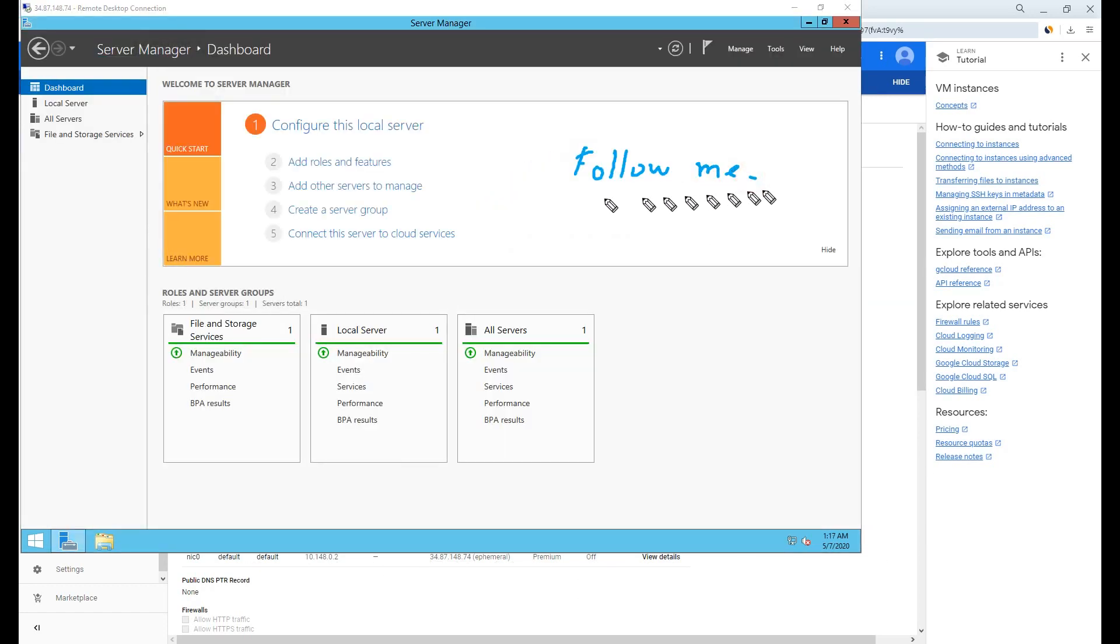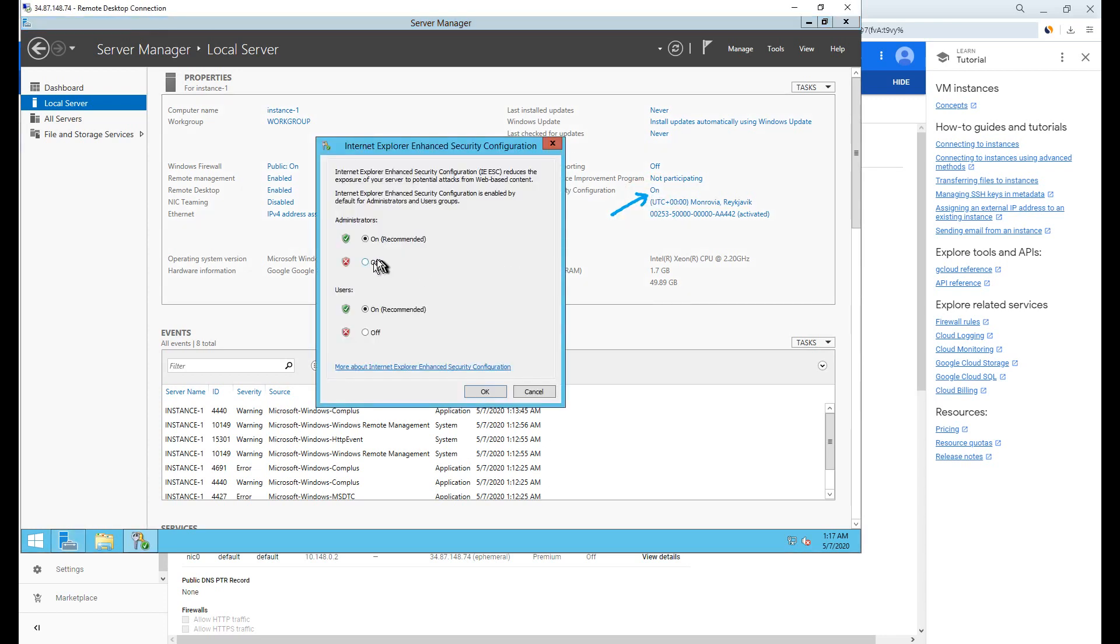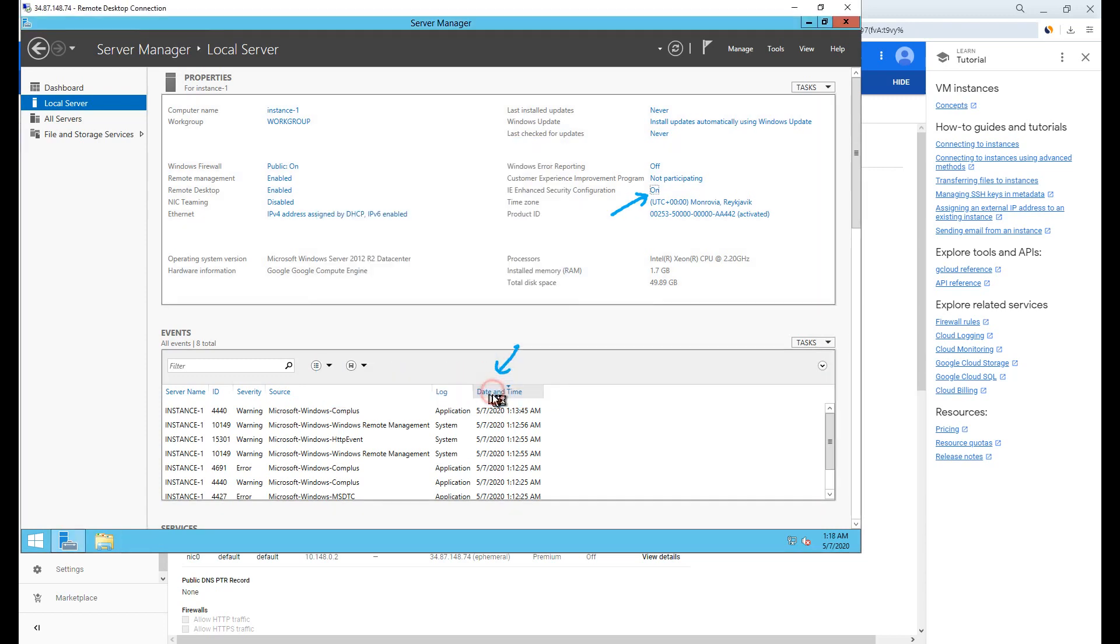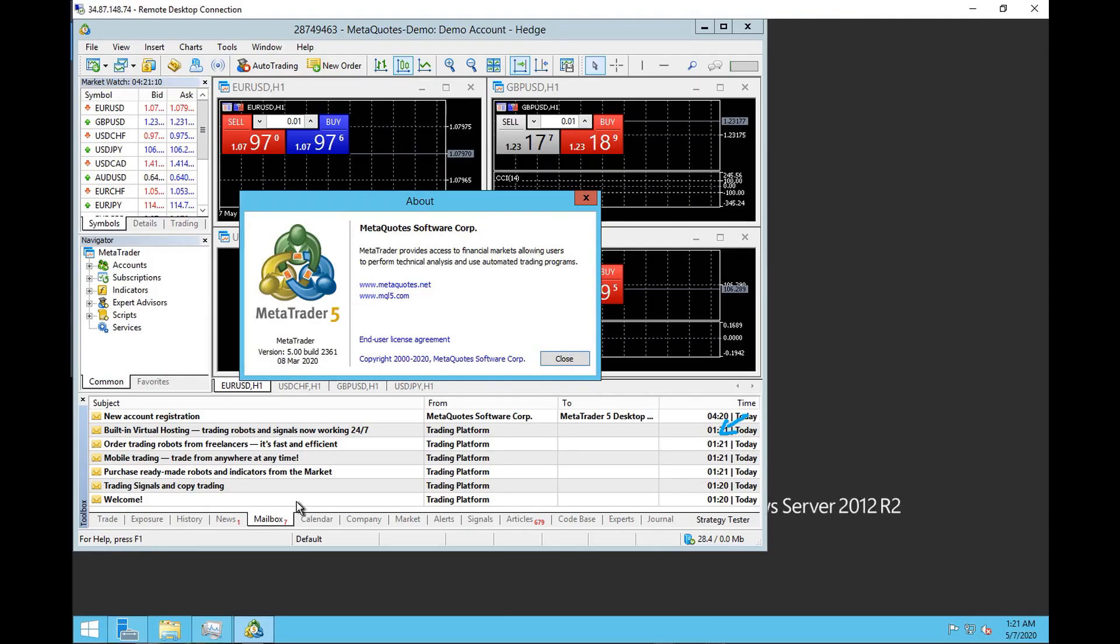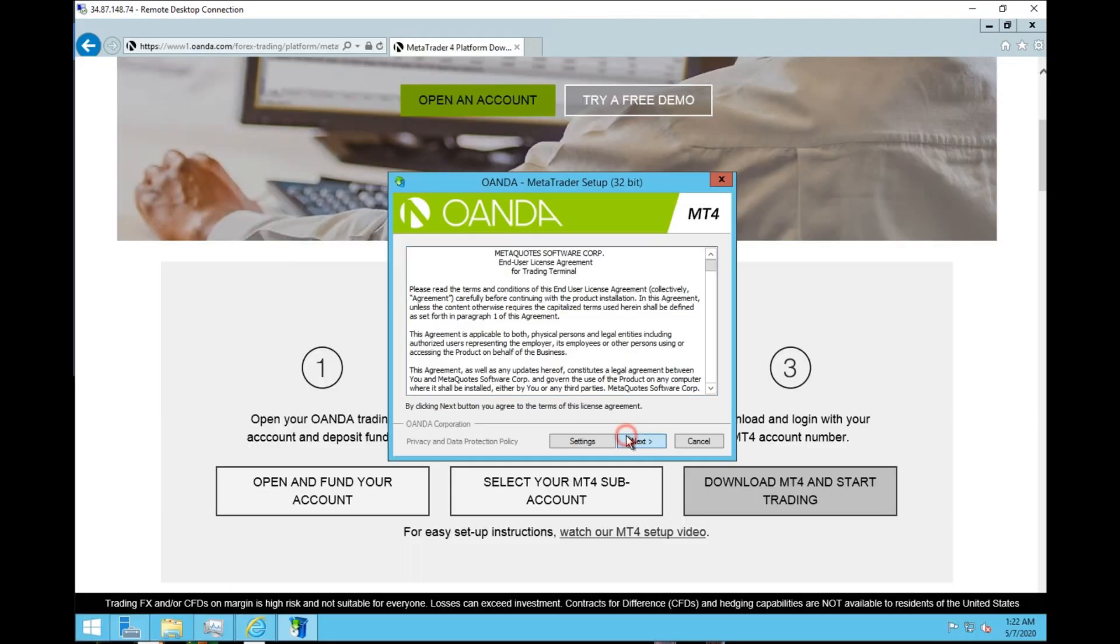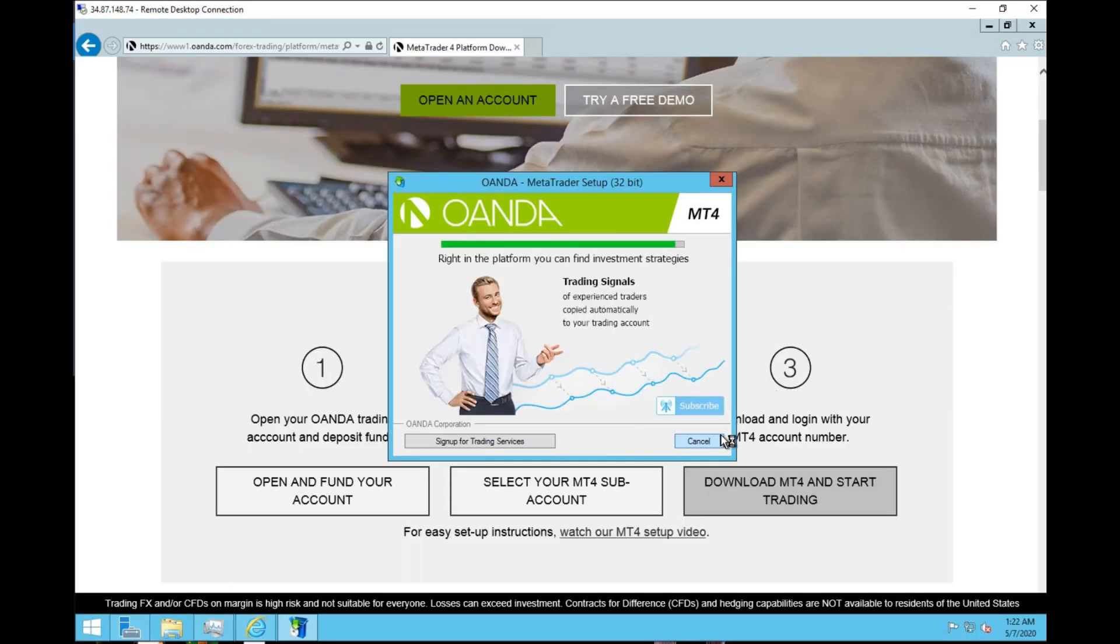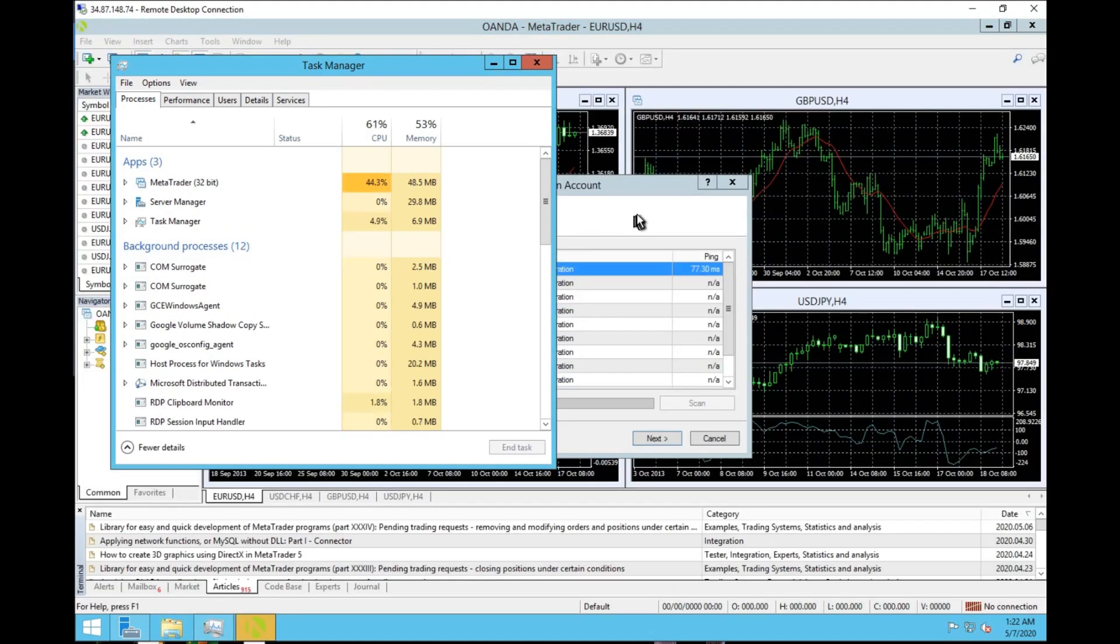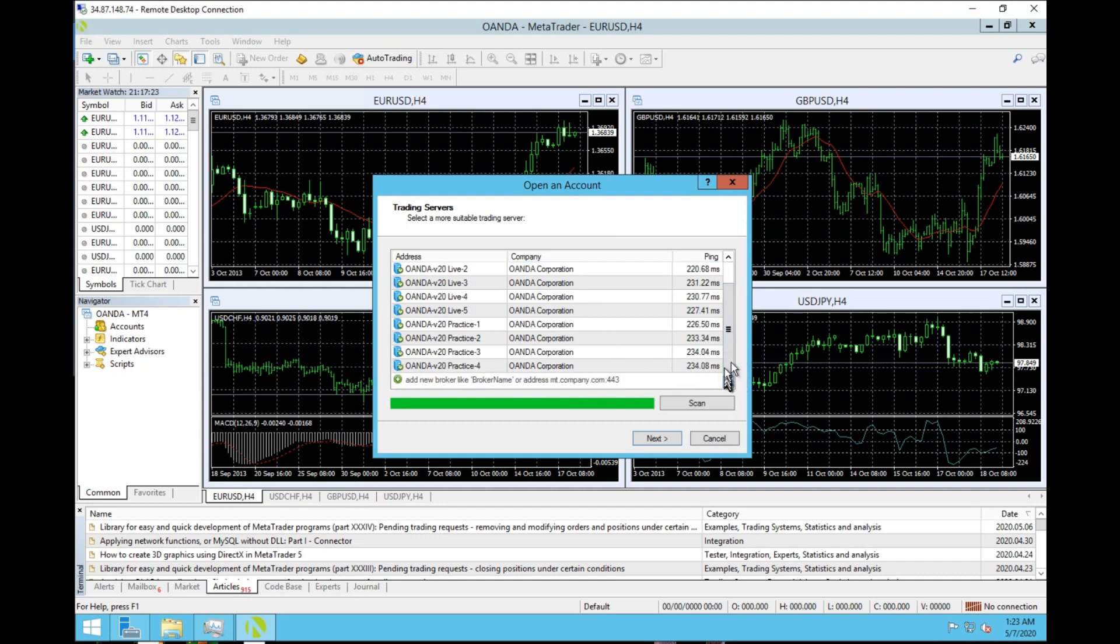Now first you have to disable the IE Enhanced Security Configuration. Otherwise, you are not allowed to use Internet Explorer to download other browsers like Chrome. Now I tried to download MetaTrader 4 from their official website. Instead they gave me MetaTrader 5. So I downloaded it on Oanda. Installing. There you go. That's MetaTrader 4. You can install the Expert Advisor you want on this server without getting interrupted by disconnection or so.